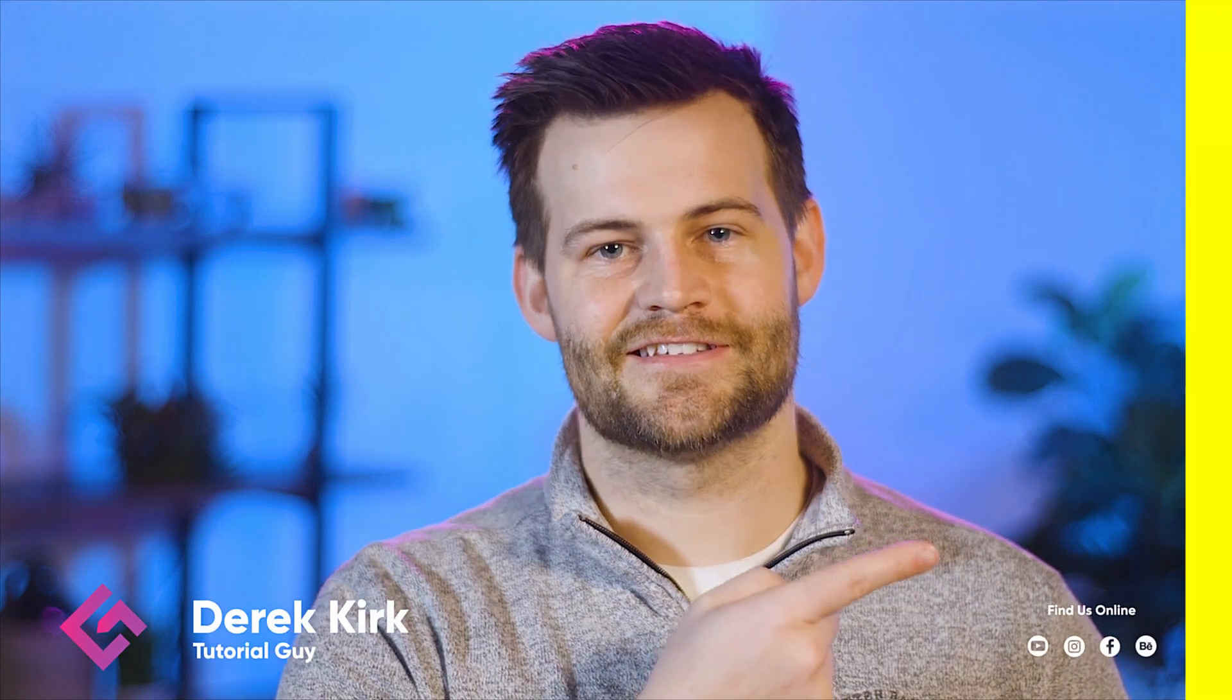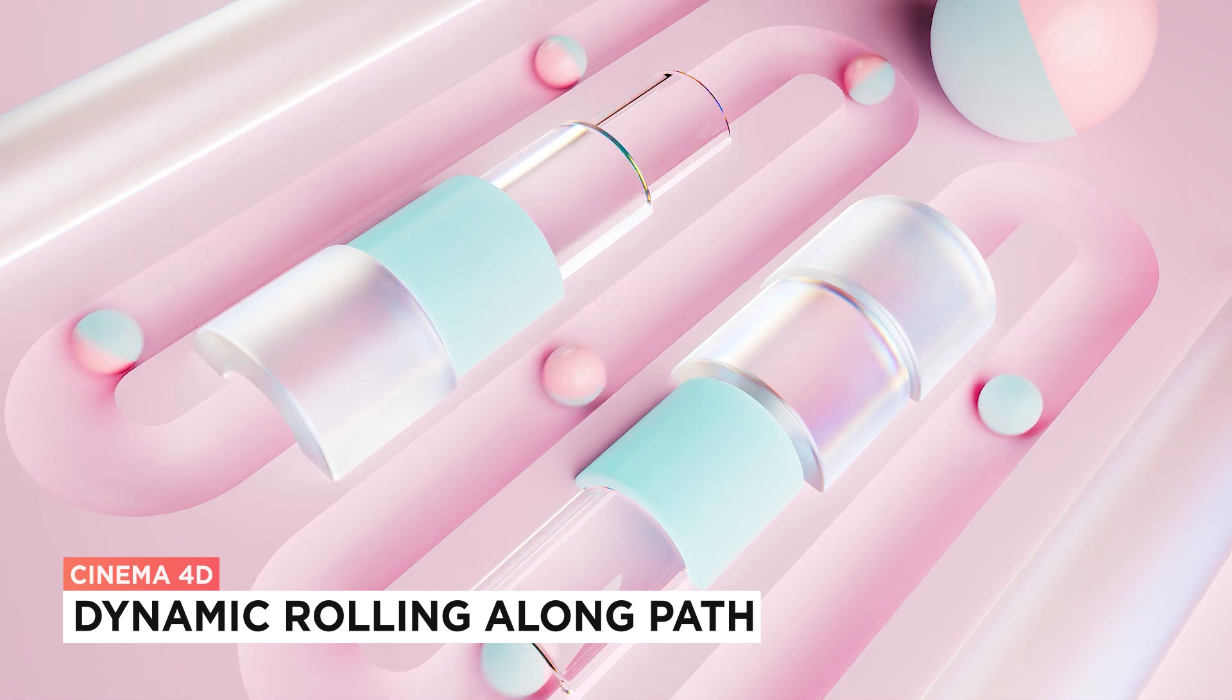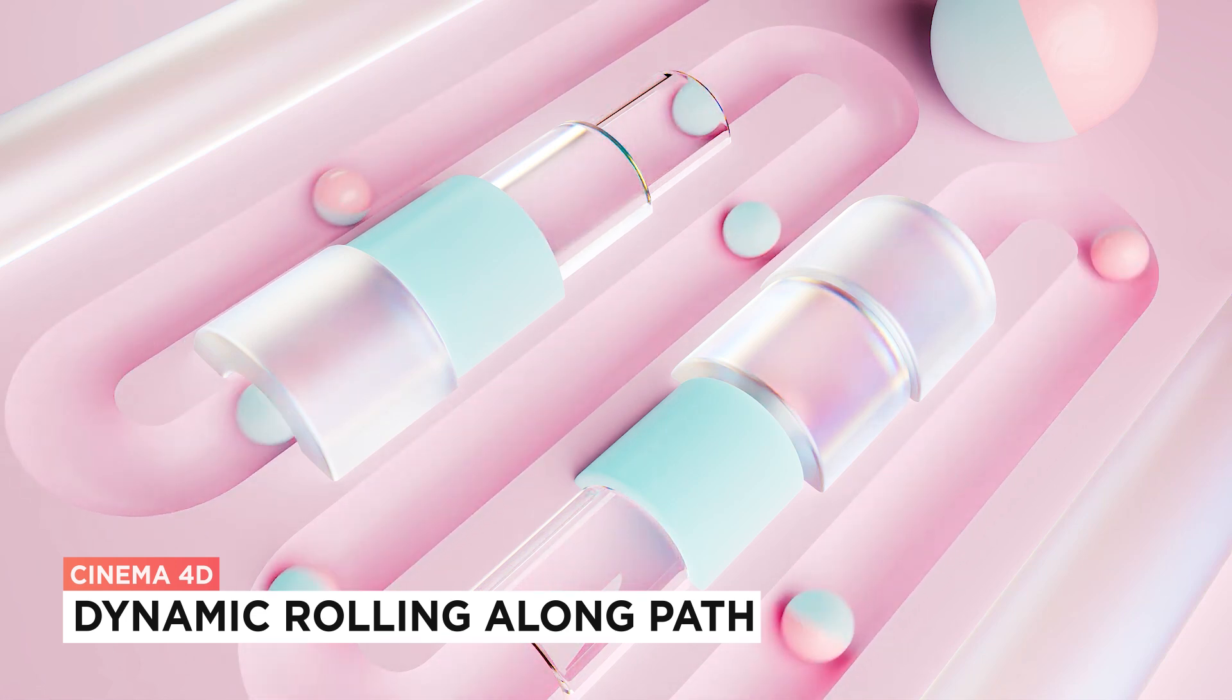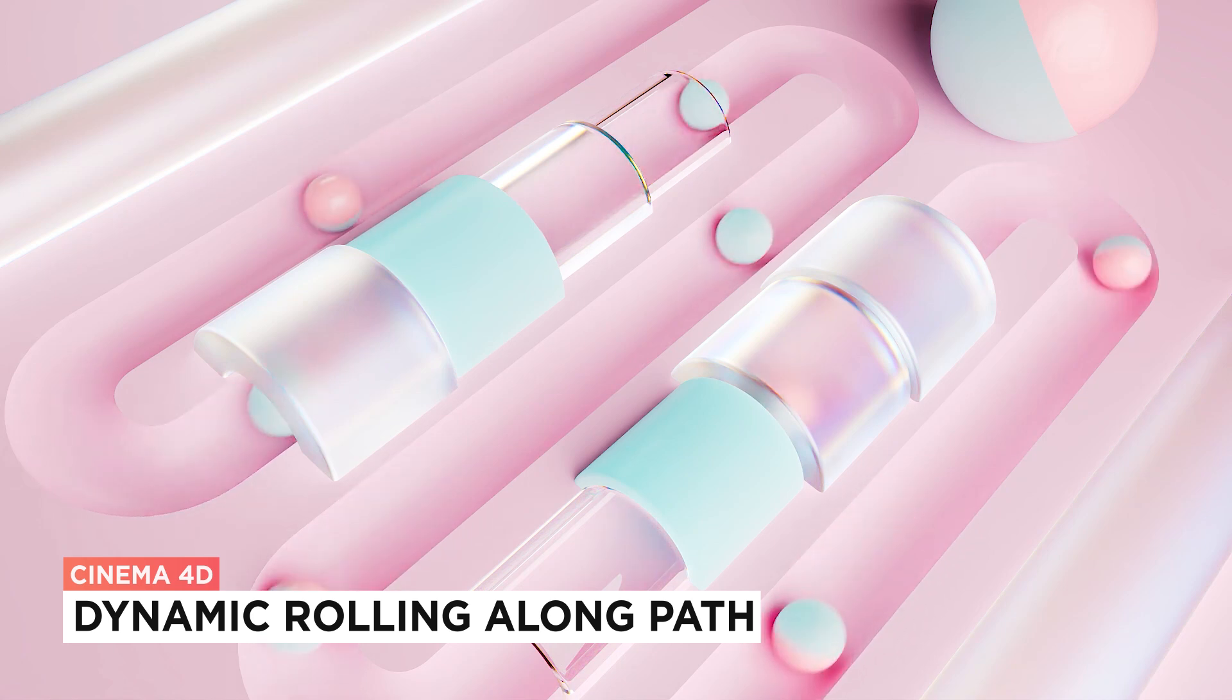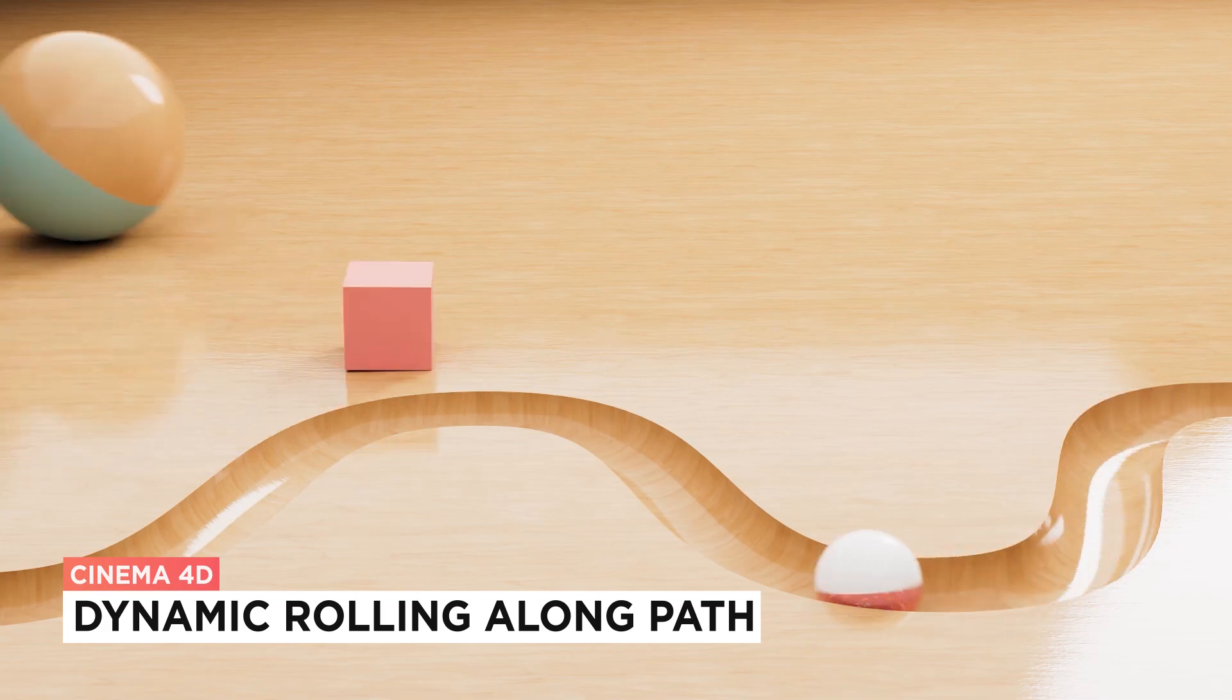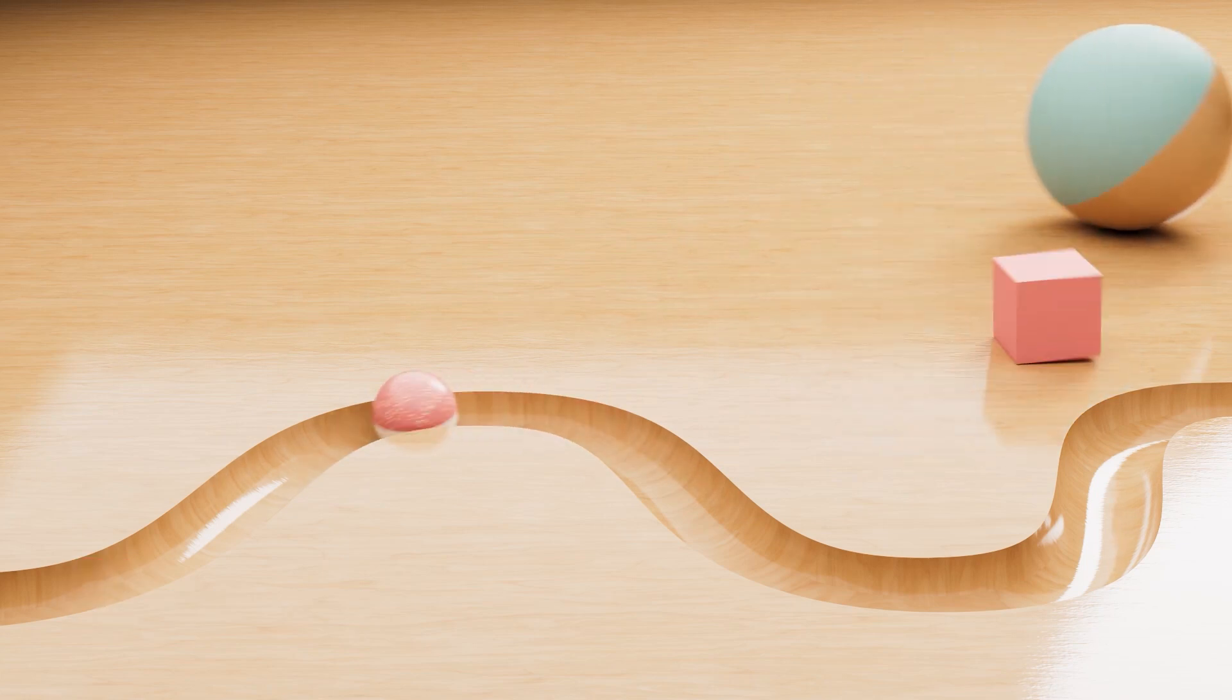Hey, it's Derek from CG Shortcuts, and today we're going to do this. We are going to learn how to roll objects along a custom path that you define, and we're going to use Dynamics so that it rolls correctly along the surface. It doesn't just work with spheres, this also works with other objects like cubes as well.